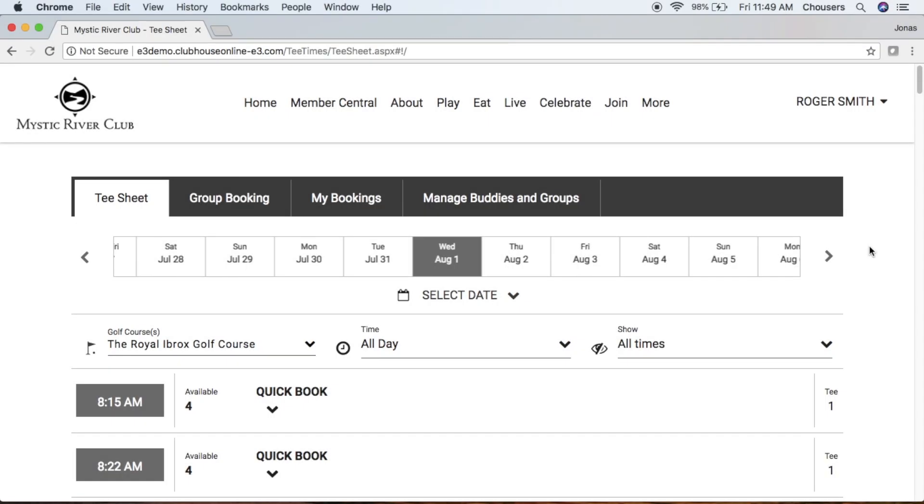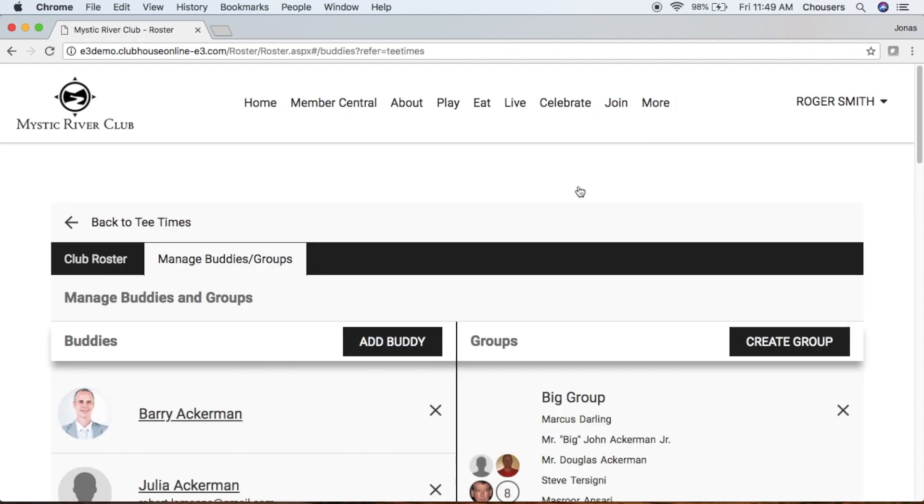In order to manage our Buddies and Groups list within the Tee Time module, we're going to click on Manage Buddies and Groups. Here we can manage our Buddies list and create groups for people that we regularly golf with.